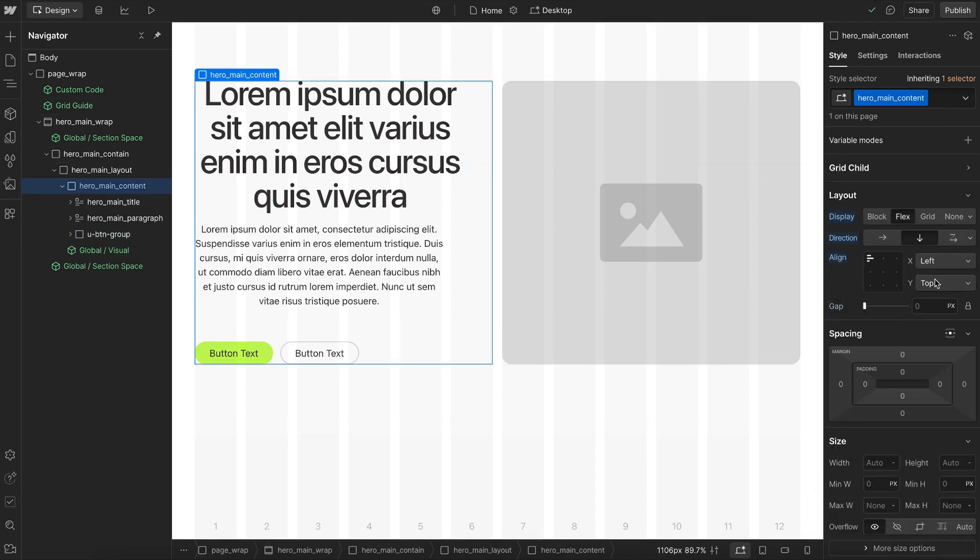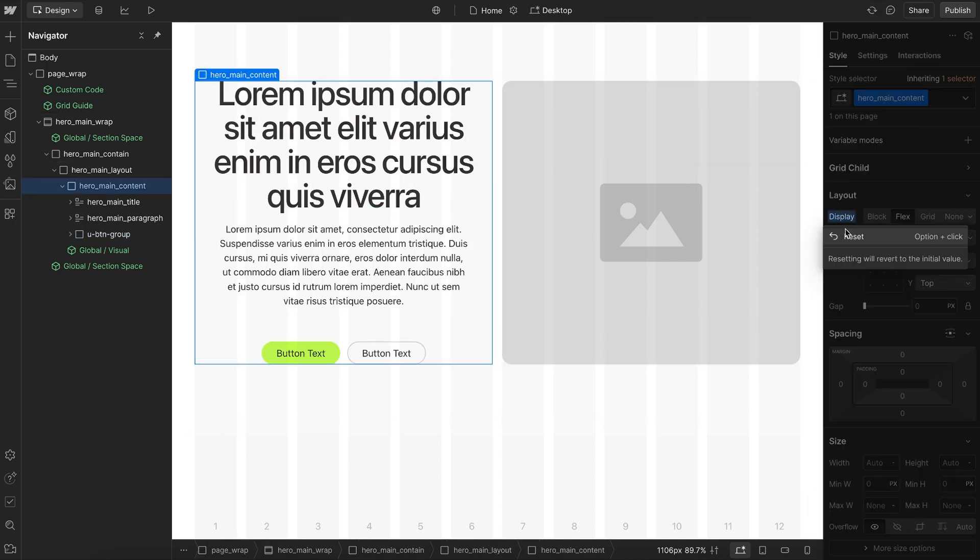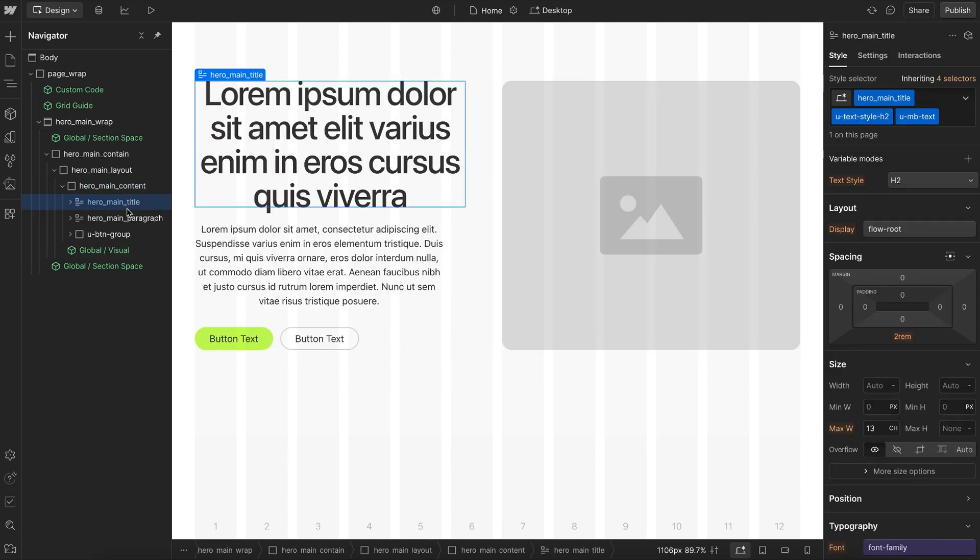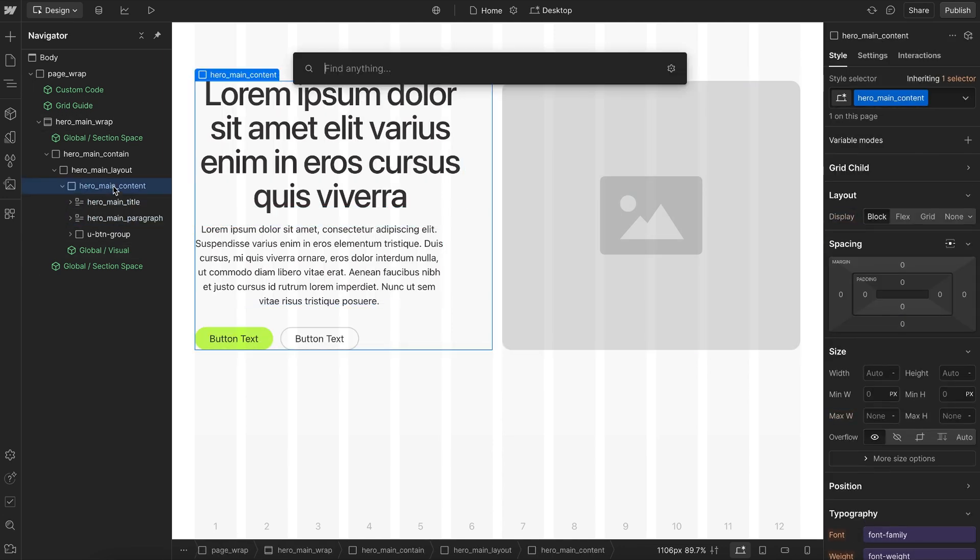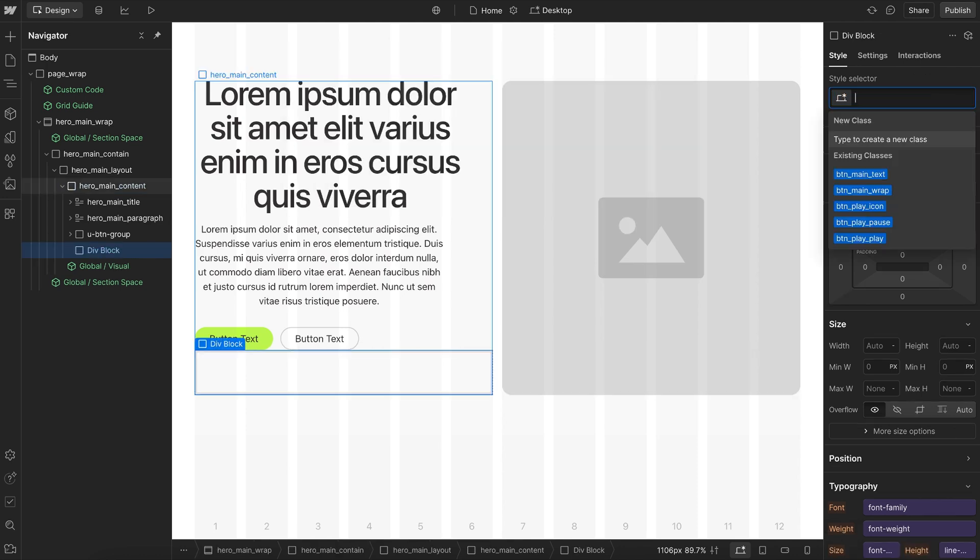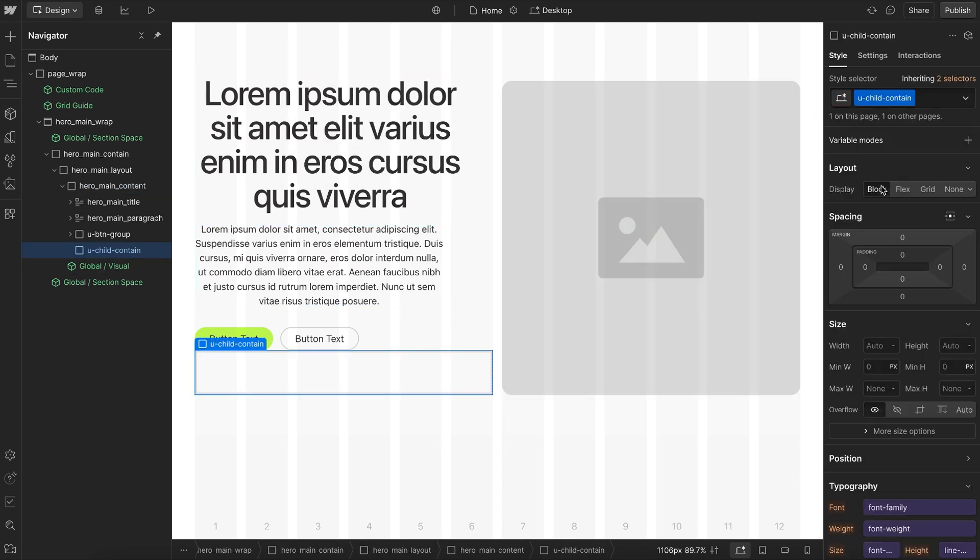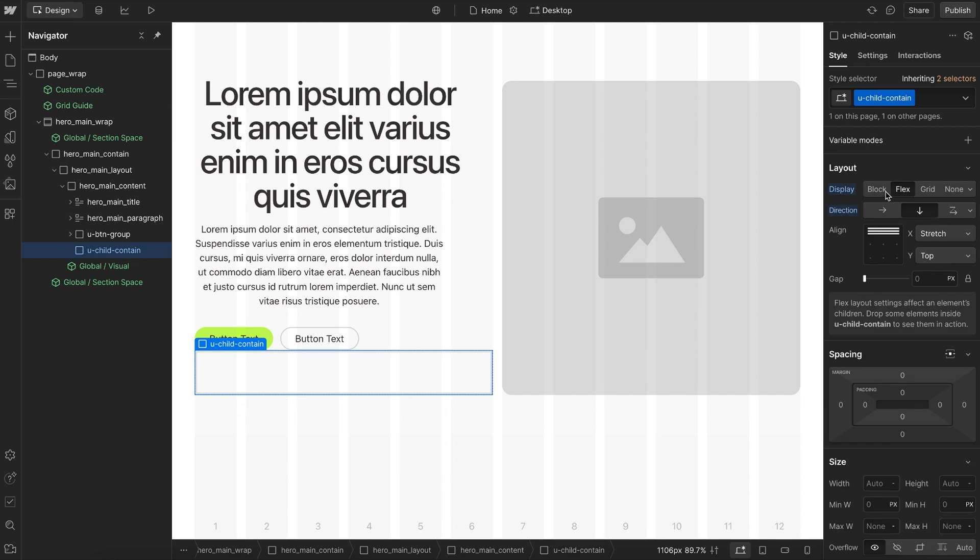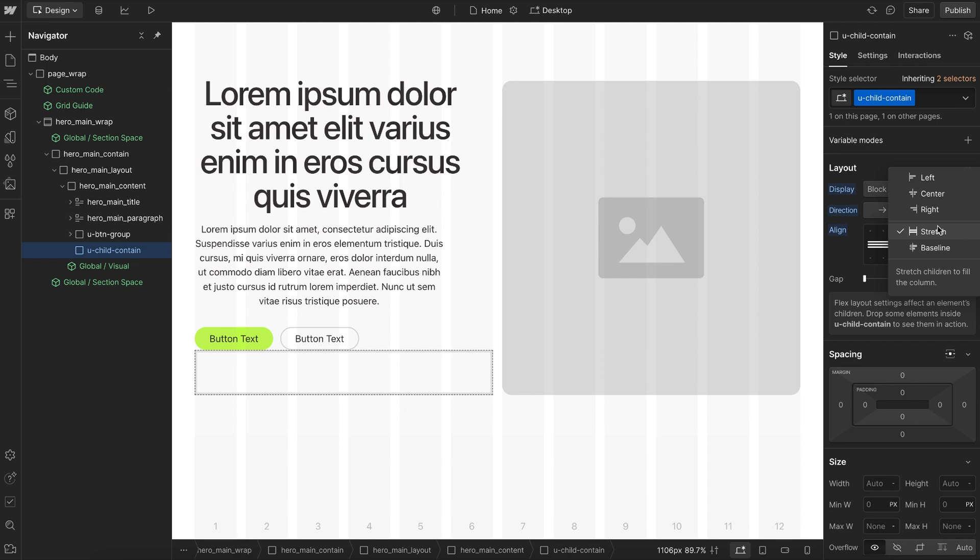So instead of applying this entire parent as a FlexBox, we want to set FlexBox on each of the children rich text elements. Now to do this, we can create a class called uChildContain, and for this we'll go ahead and apply a vertical Flex, so that if we have multiple paragraphs inside a single rich text, they stack under each other. On Y, we'll center them.